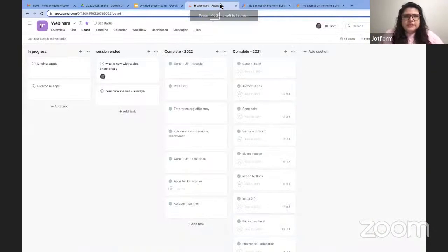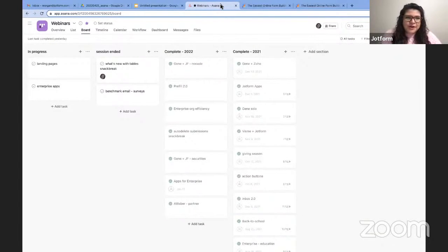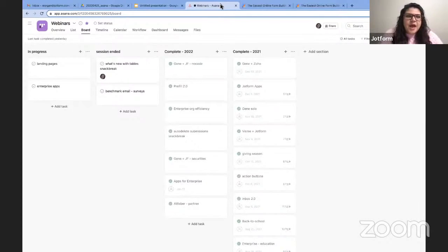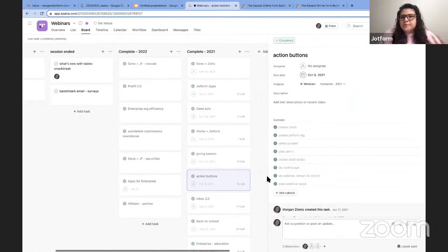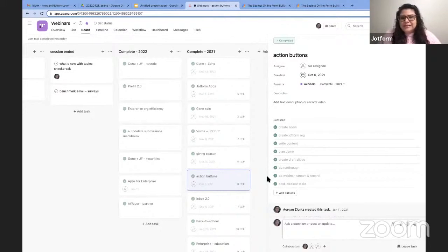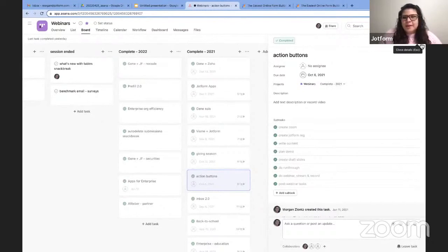I'm going to start in Asana today. What you're seeing here is a little bit of a peek behind the curtain — this is my actual webinar management board in Asana. I like to use Asana for webinars because it makes it super easy to create subtasks and track everything as I go, especially for more complicated webinars or when I'm planning several at once. I have all of my subtasks in here and can check things off.